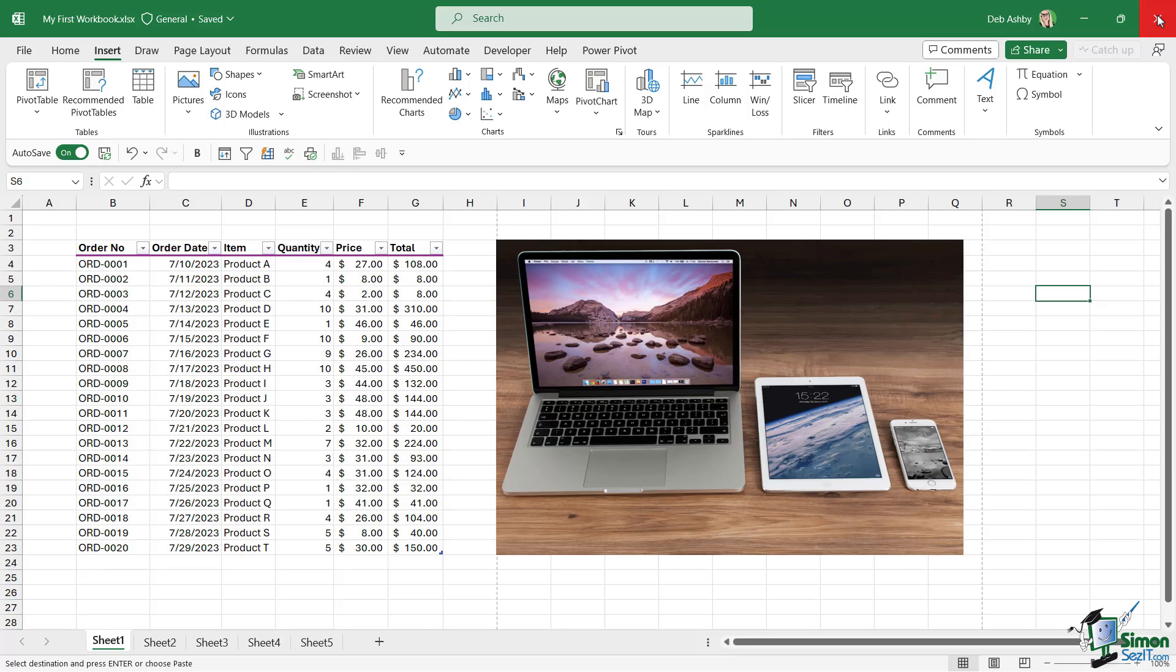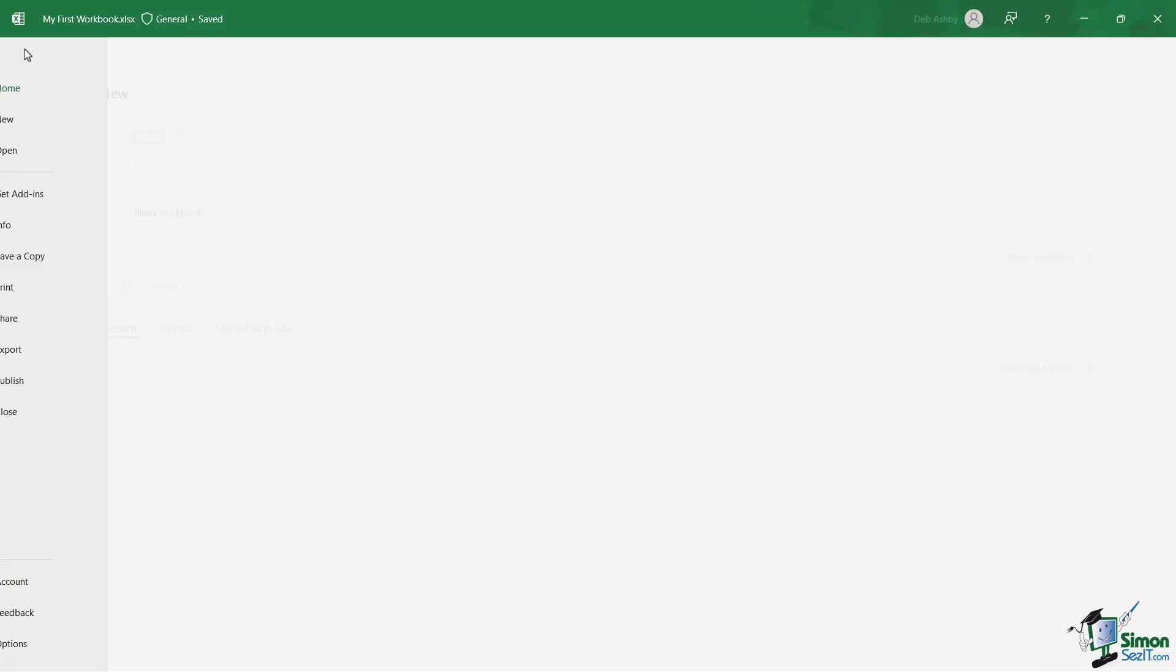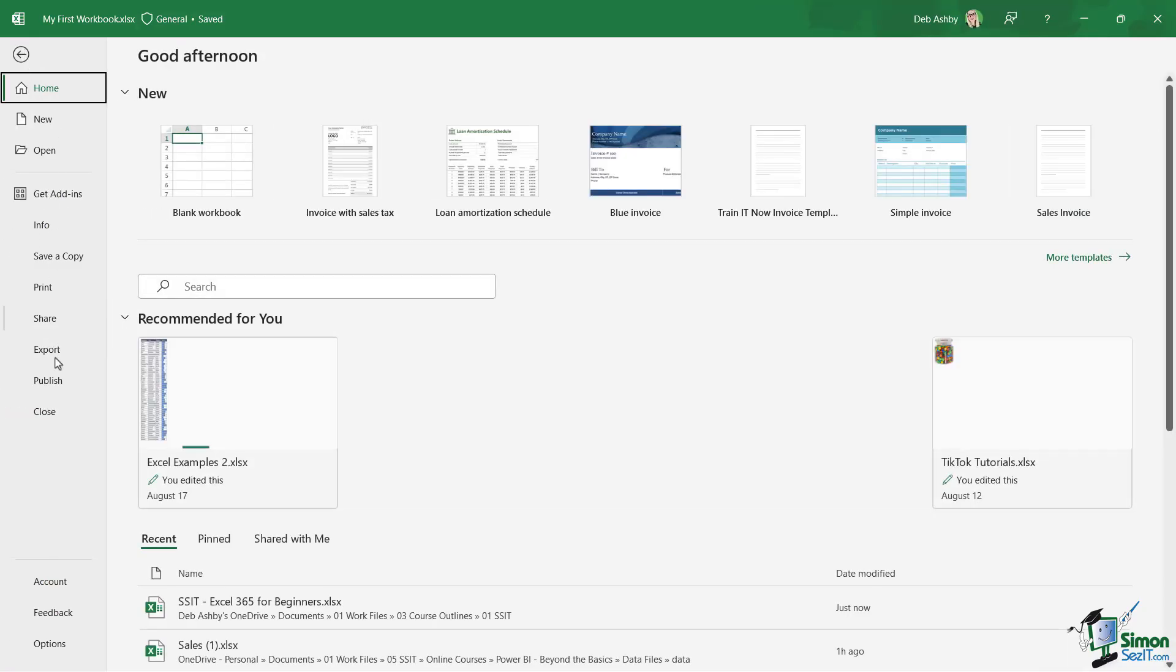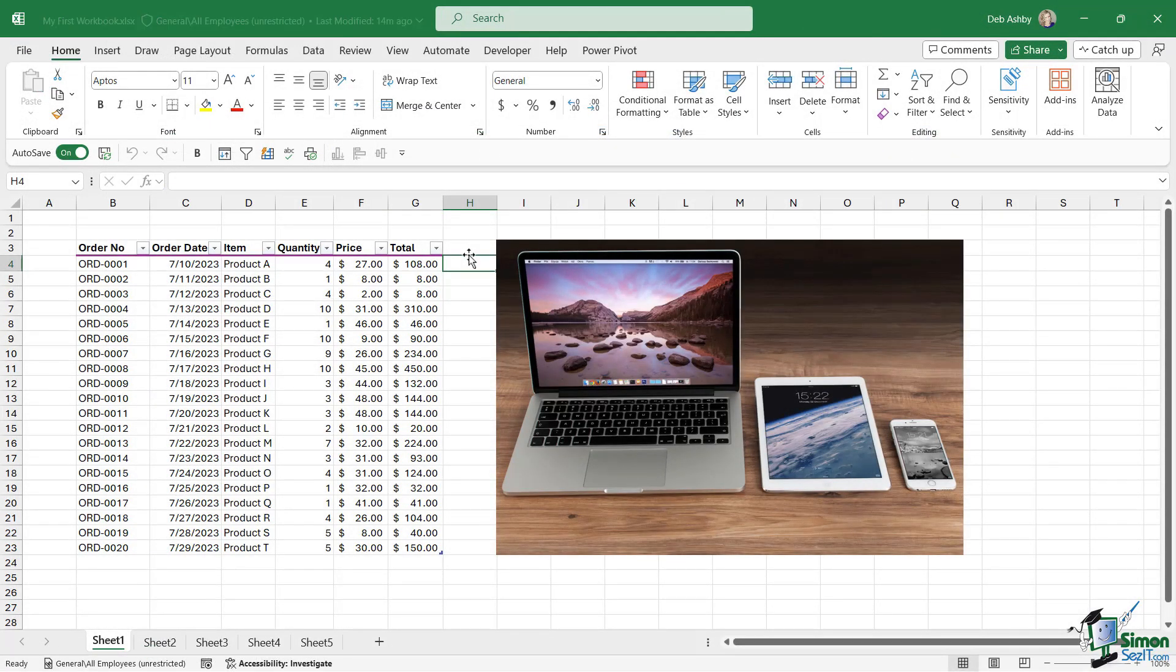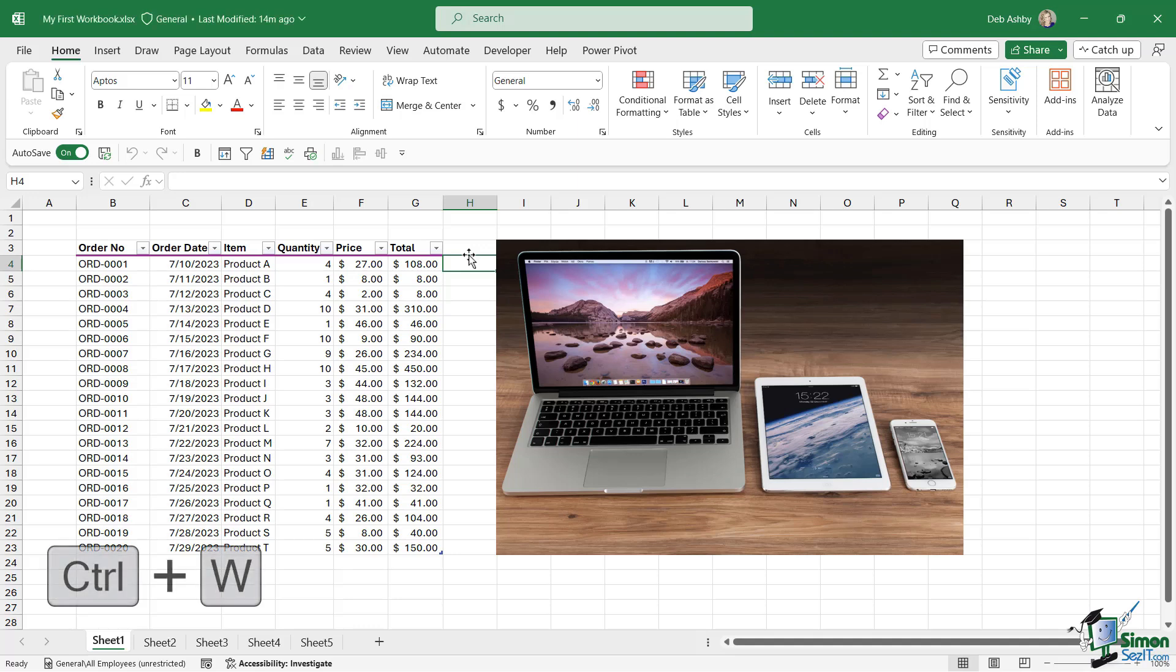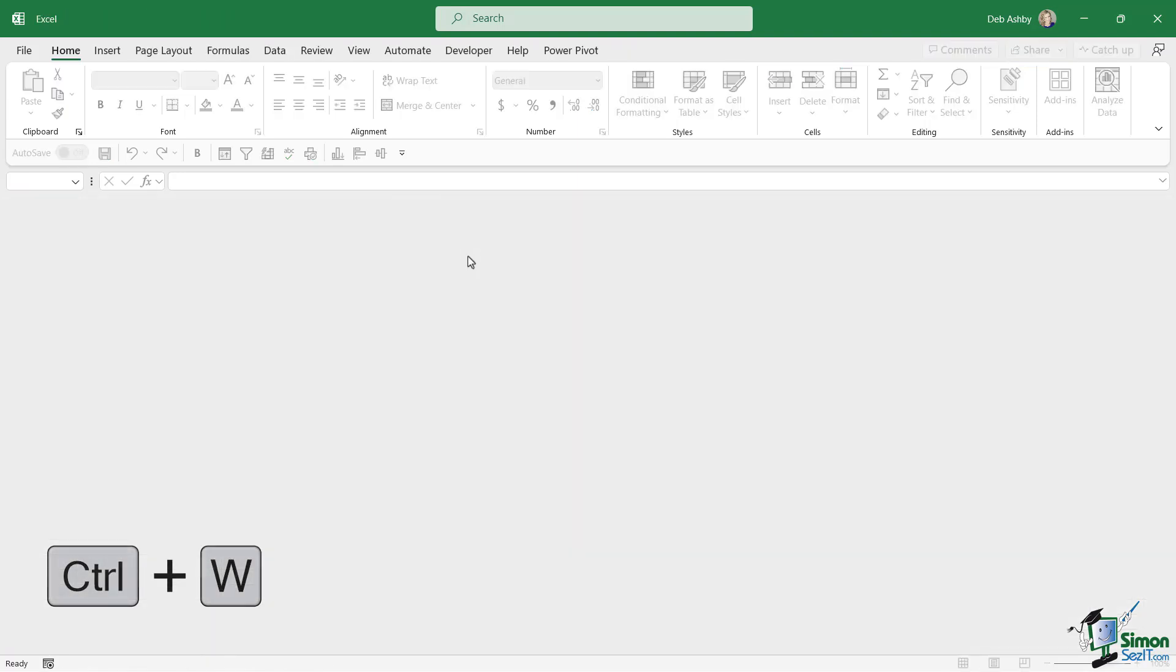Another way that you can close is to simply use the keyboard shortcut Ctrl+W. Notice it's closed the workbook but left Excel open. So this time we're going to create a new workbook, but we're going to use a template instead.